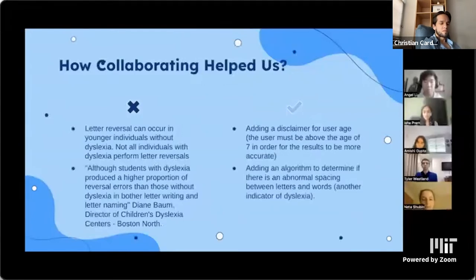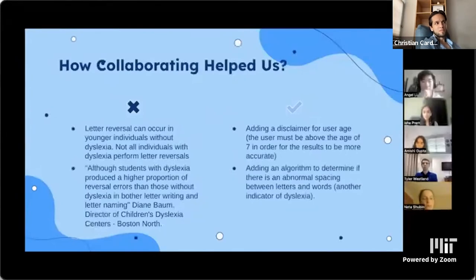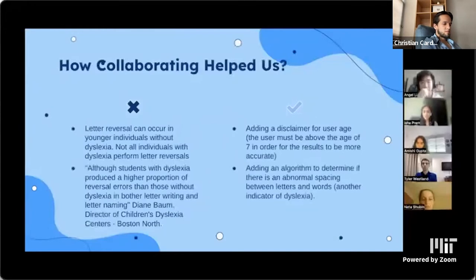Thank you for listening. Please feel free to contact us with any questions. That was group number three.